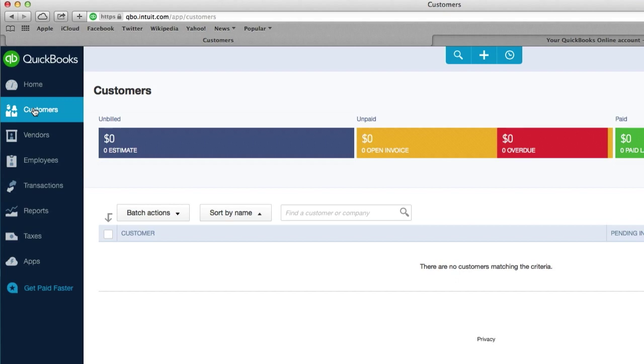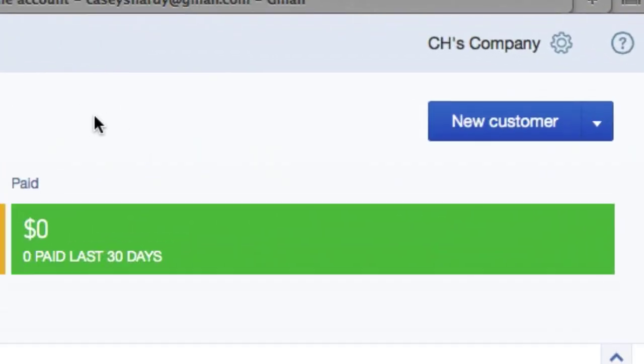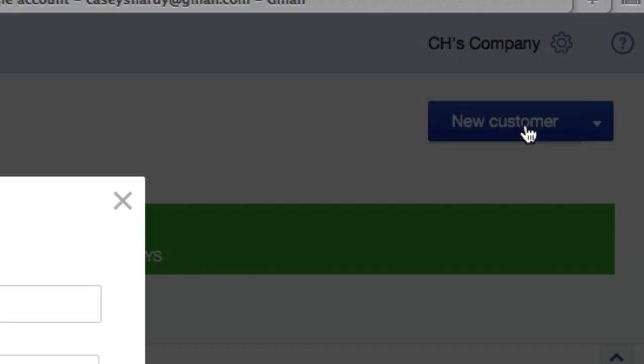Make sure you're on the customer tab over here on the left hand side. I'm going to go ahead and on the right hand side click new customer.